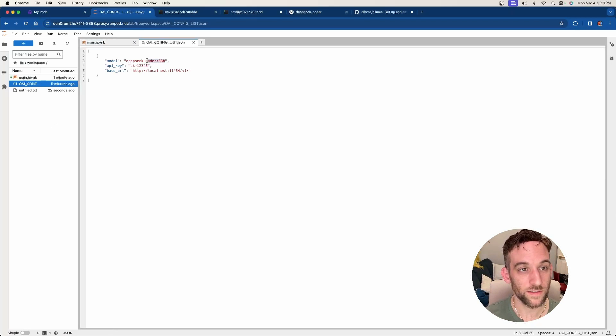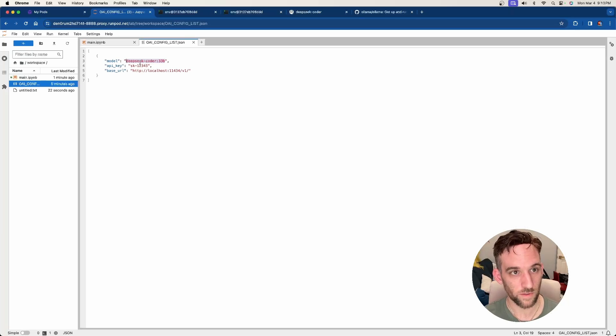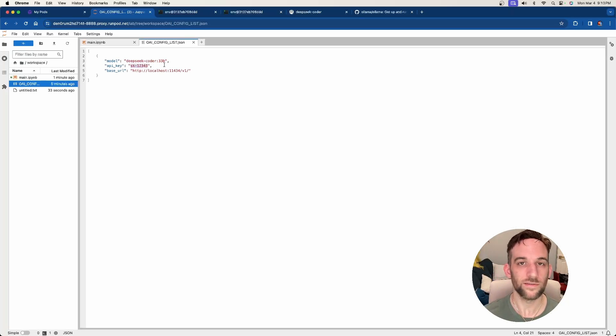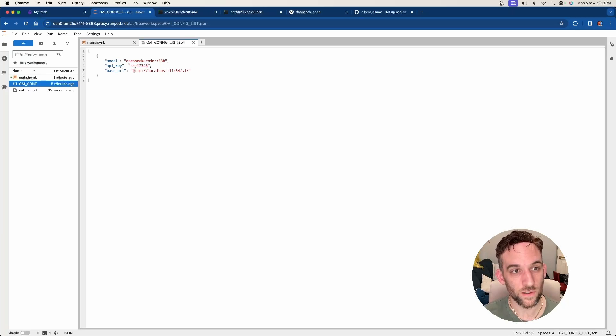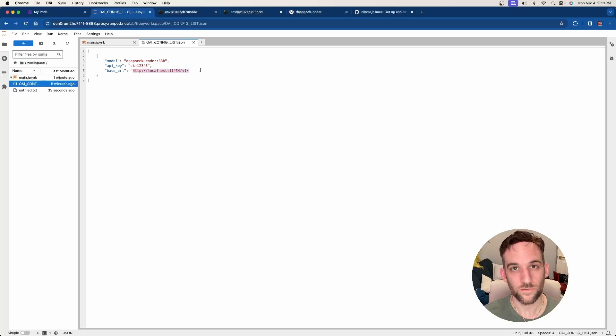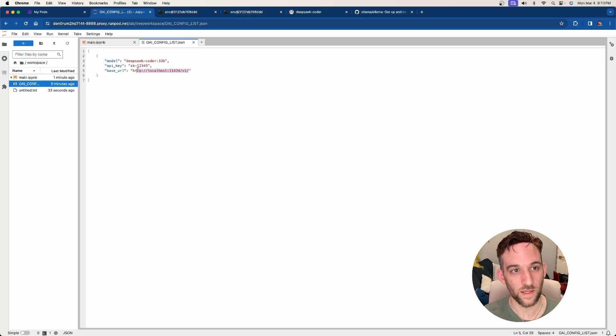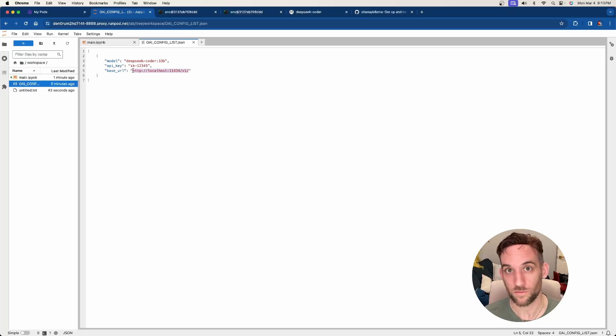So type in this code. The model that we need is the DeepSeek Coder 33 billion parameter model. An API key, it doesn't matter because we're not using OpenAI's API. And then for the base URL, this is the Ollama server post. So this is the base URL for that, so we can connect to it and use the DeepSeek Coder model.